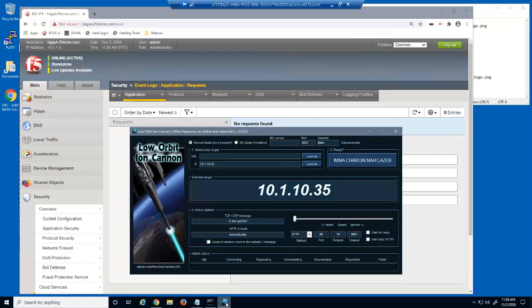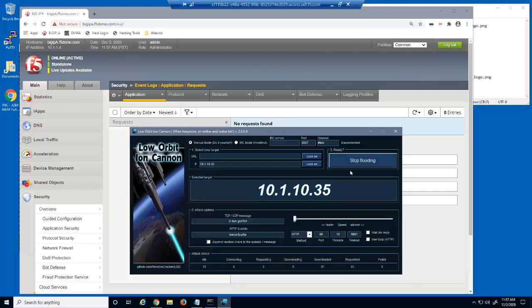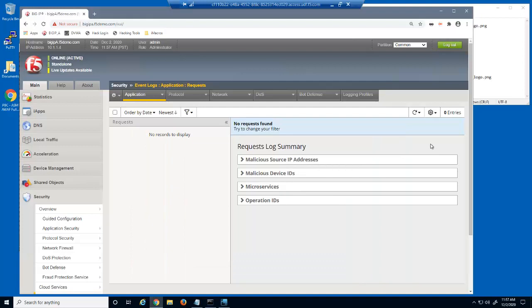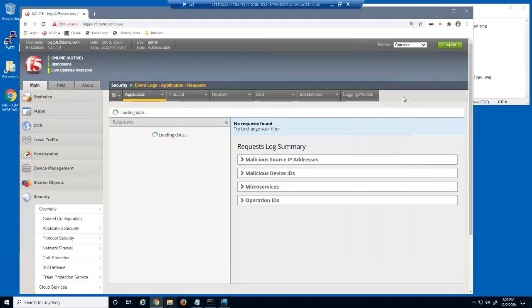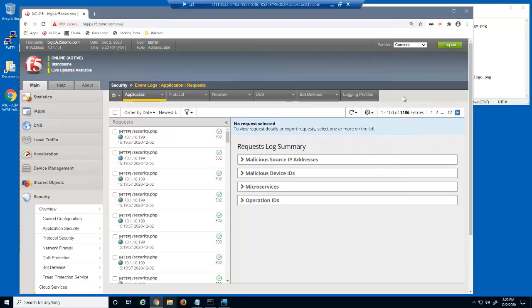Finally, we'll use a utility called loweq, or low orbit ion cannon. Loweq is an open source network stress testing and denial of service attack application. Note that we already have the virtual server IP address as the target, directing requests to the security.php URL. We'll run this attack for about 5 seconds. In just a few seconds, over a thousand requests for the security.php URL were considered legal and sent to the web servers for processing.